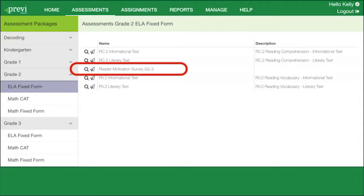The Reader Motivation Survey addresses a third of these important parts: reader and task considerations. While the prior two elements of the model focused on inherent complexity of text, variables specific to particular readers, such as motivation, knowledge, and experience, and to particular tasks, such as the purpose and the complexity of tasks assigned and the questions posed, must be considered when determining whether a text is appropriate for a given student.